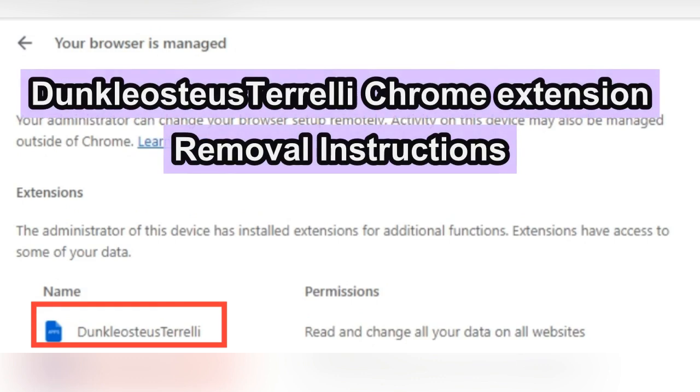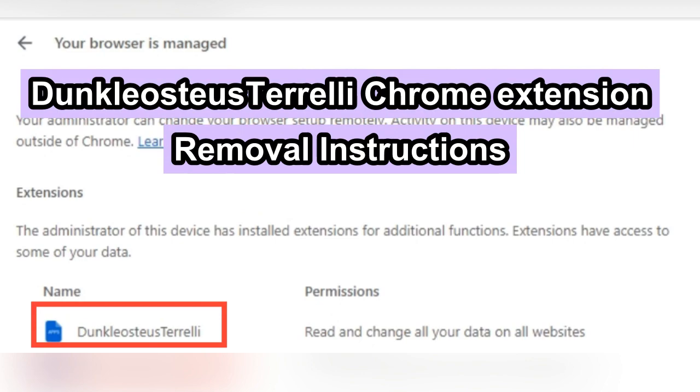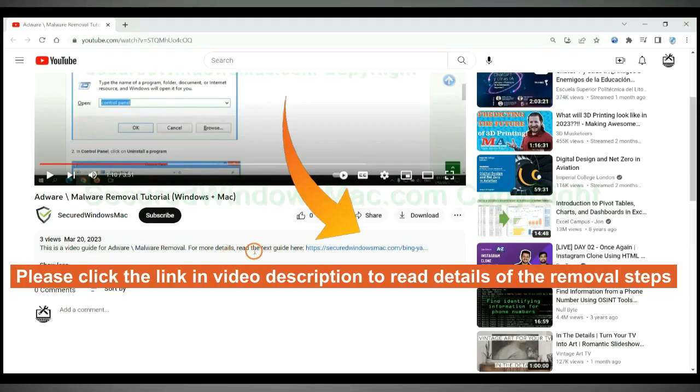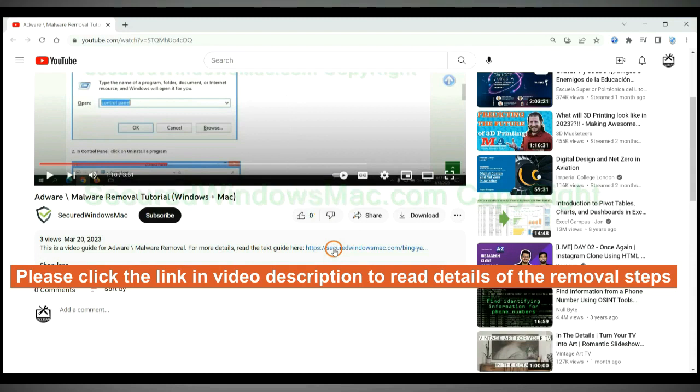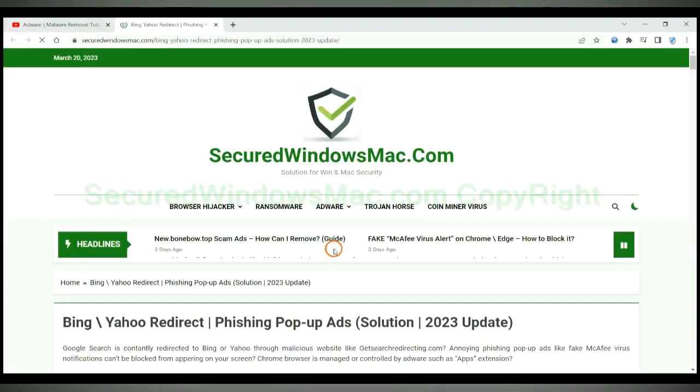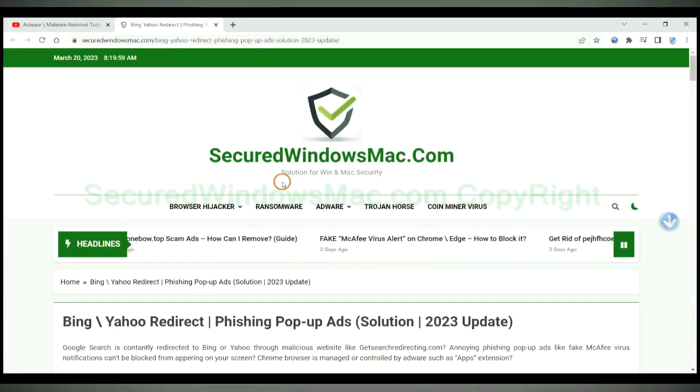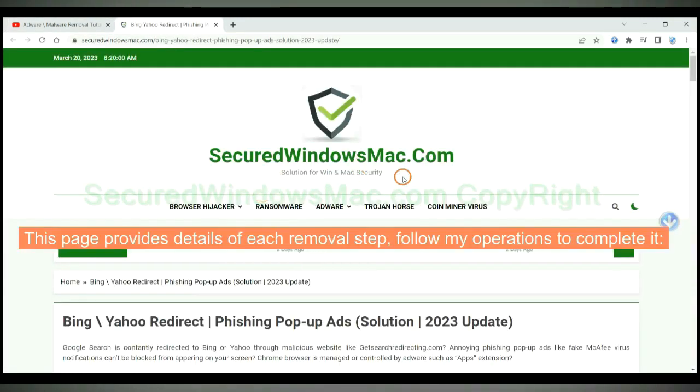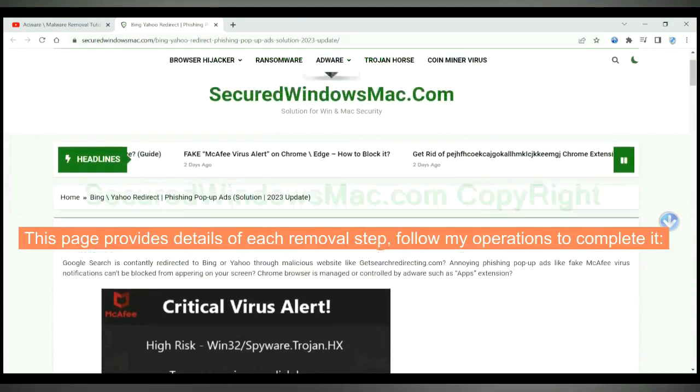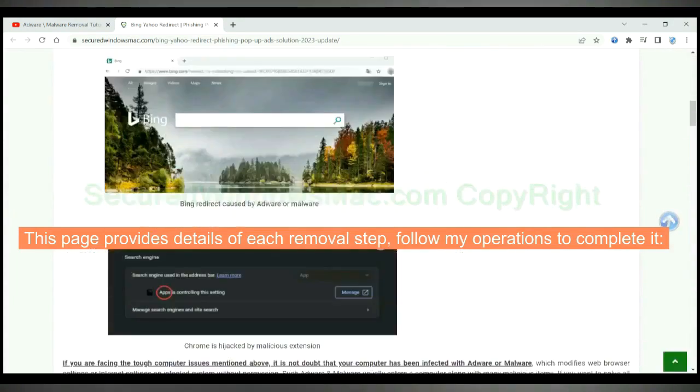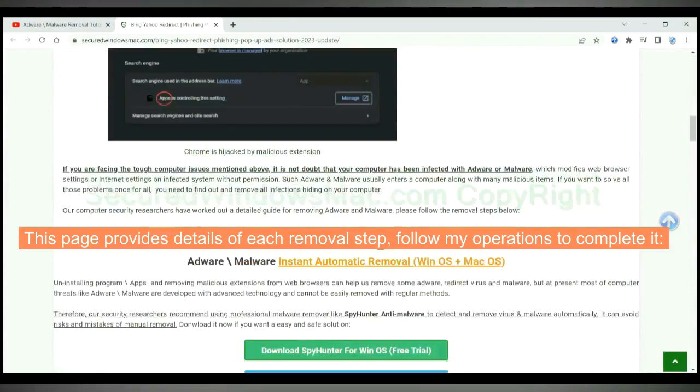This video shows you how to remove Dunkelosteus Torelli extension from Google Chrome. Please click the link in video description to read details of the removal steps. This page provides details of each removal step. Follow my operations to complete it.